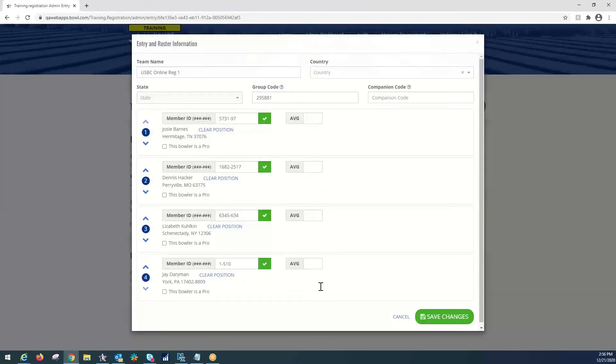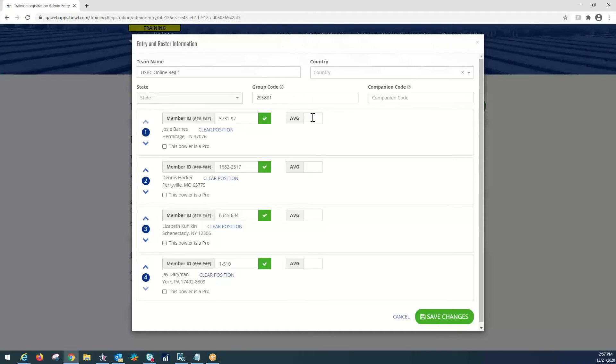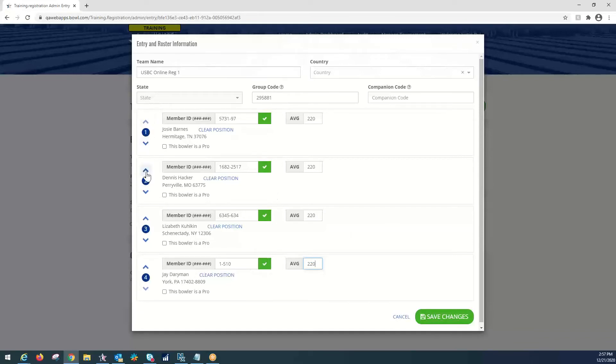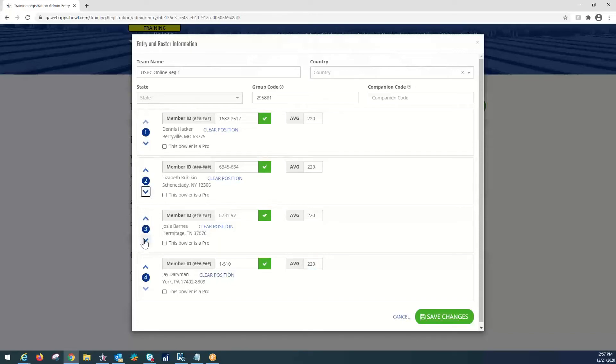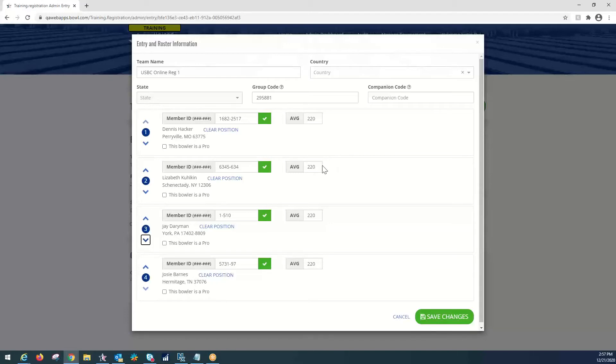Now, the averages currently aren't auto-populating. There is no average verification that goes on in the online system. That is all taken care of once we get it to WinLabs. However, we do want to put in the averages that are written down on the paper entry form as a lot of times are division-based tournaments. And this would assign them to the correct division. So, we're going to do 220 for everyone. Make sure that's all filled out. On this screen, you can also change the lineup. If we wanted to move Josie Barnes from the first position to the anchor position, we can use these up and down arrows. And now she is the anchor for this team. The captain can come in after the registration is complete and make any changes as well. They will get that automatic email and they can make changes to their rosters and their positions as well. So, for this, we're going to save the changes.